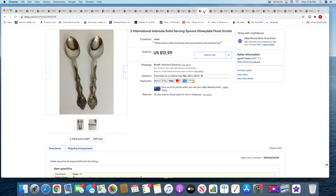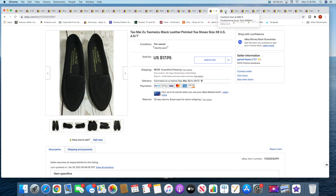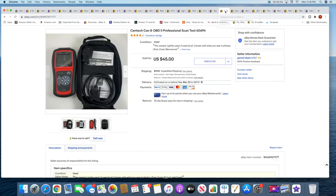Next I sold two International Interlude serving spoons. These sold for $12.99 plus shipping. And then I sold these shoes for $17.95 plus shipping. Not even going to attempt the name on that, but I will tell you these I have had forever but they finally sold.